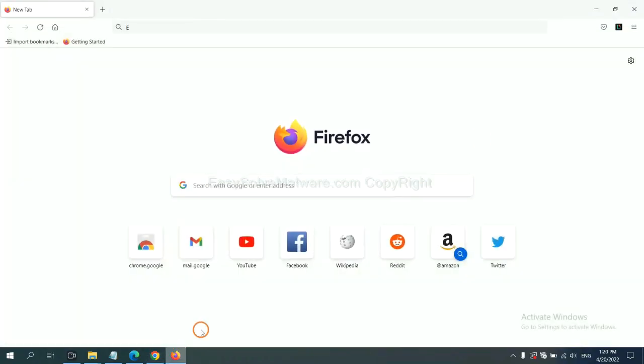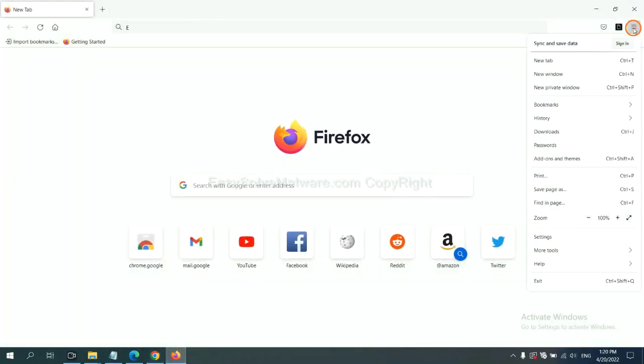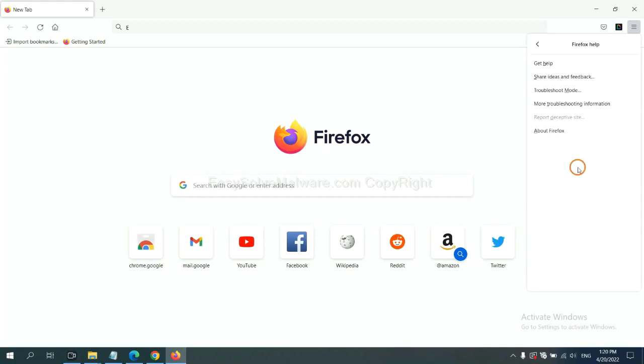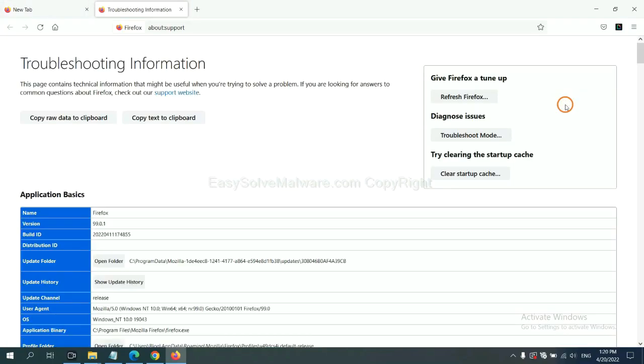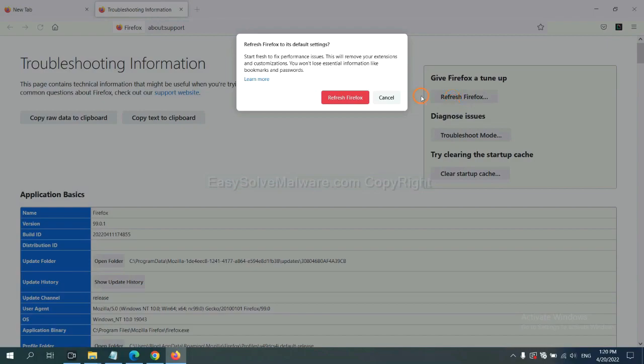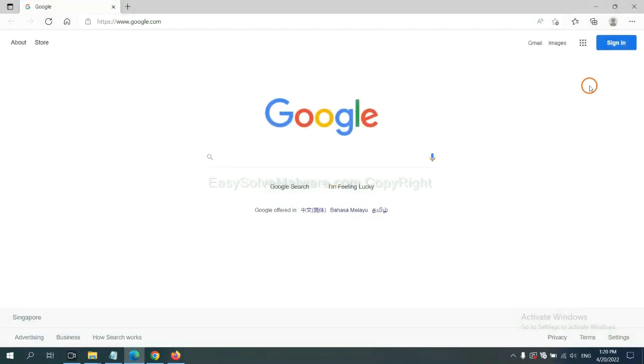On Firefox, click menu button, click help. Click here. Now click refresh Firefox and click here.